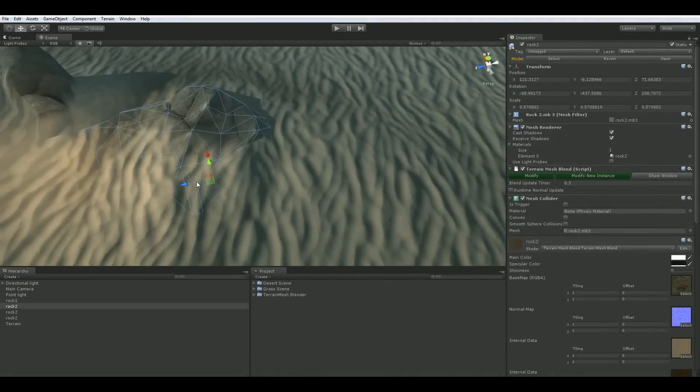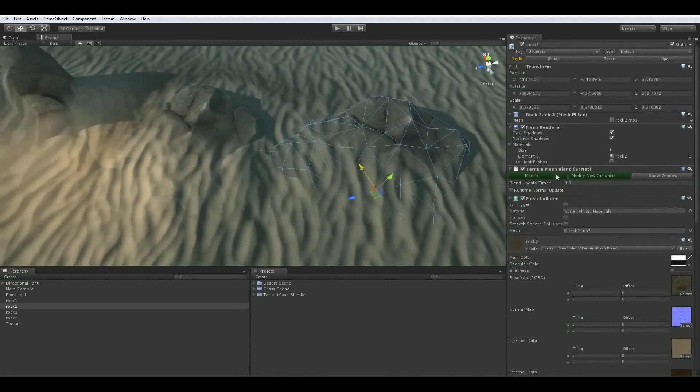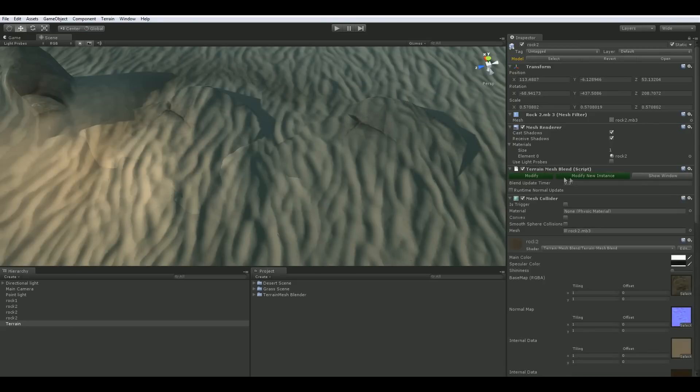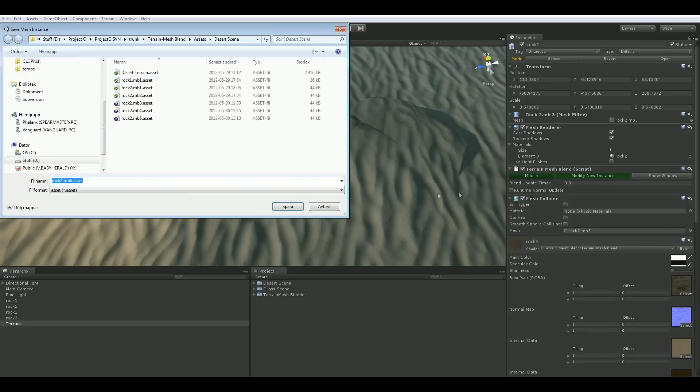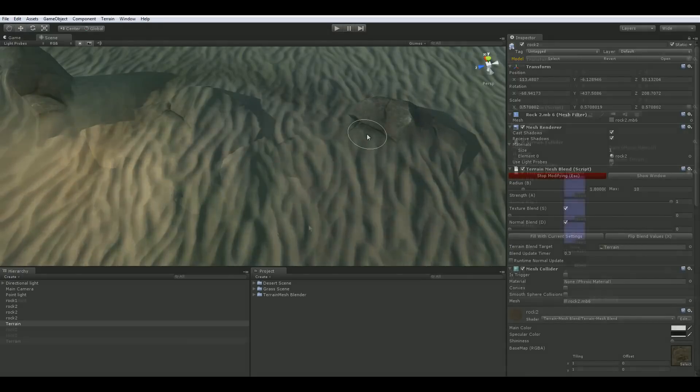Duplicating an object with the terrain mesh blend component on it will share the mesh between the objects. Since the blend weights and terrain normals are saved in the mesh asset, this does not work well for non-flat terrain or vastly different rotations for objects. The modify new instance button will allow you to save a new instance of the mesh and paint it without affecting existing objects.